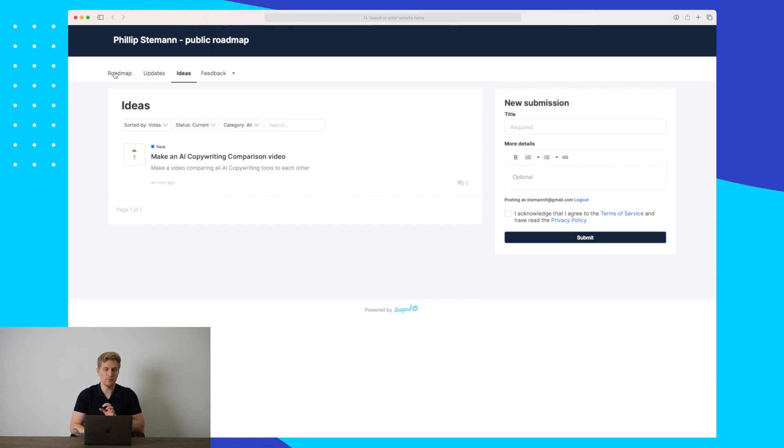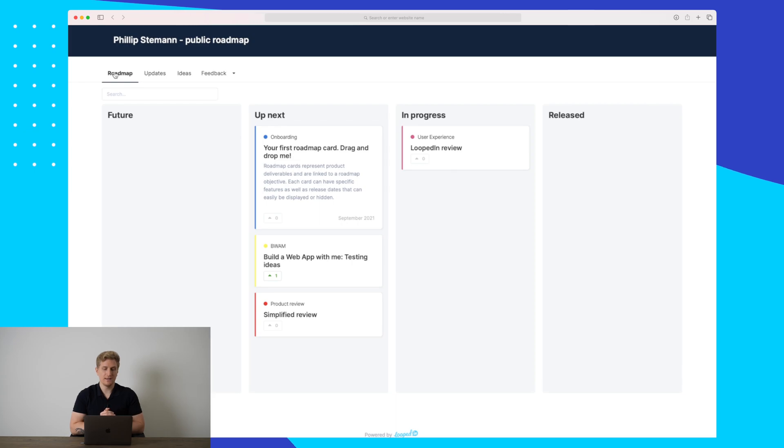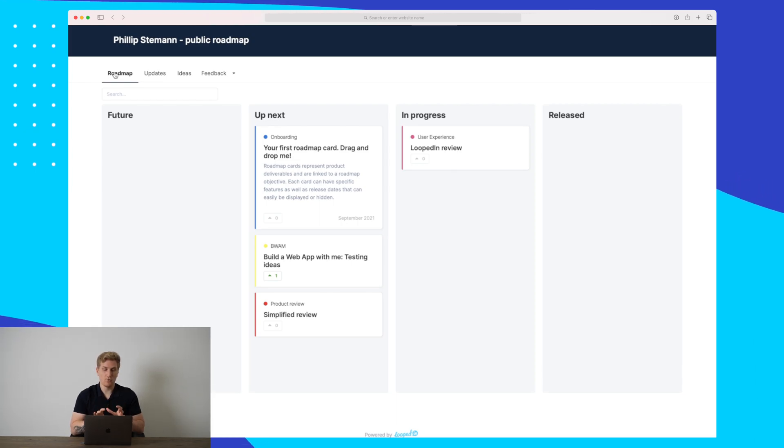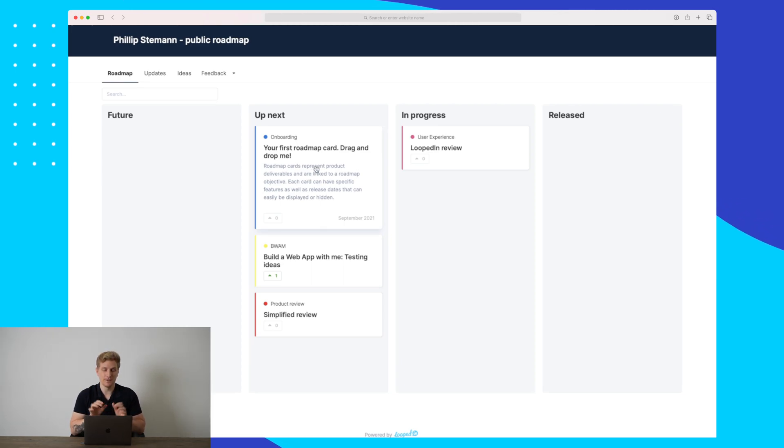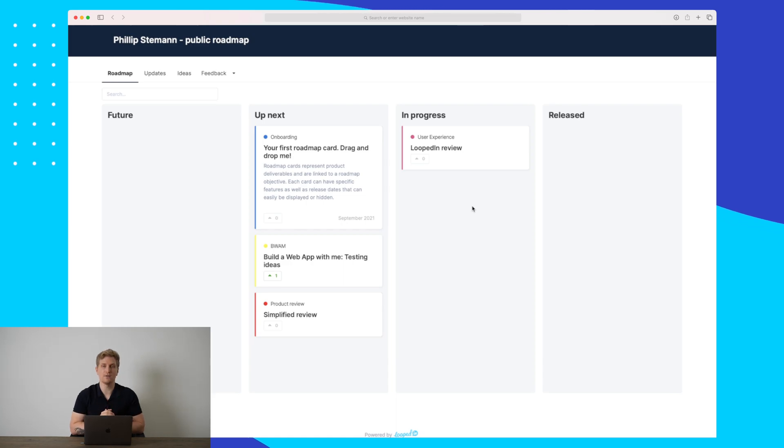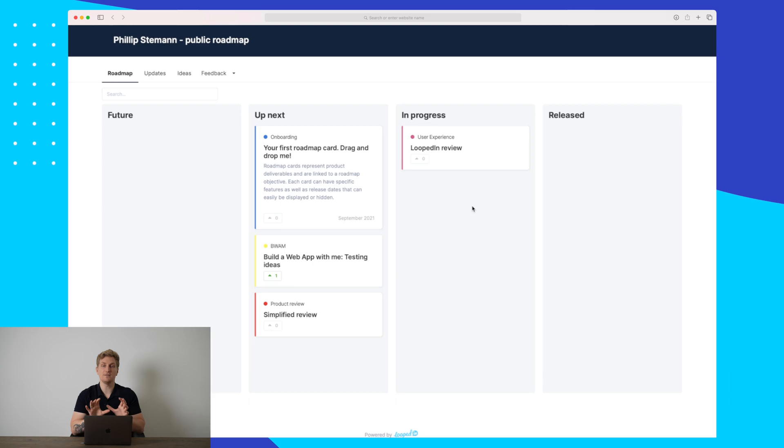As you just saw briefly, the roadmap here is the next module I want to show you, because the roadmap is where it really shows the value of LoopedIn. Here you can build out the roadmap exactly as you want it to, and I'll show you in just a moment. But this is the roadmap that visitors and users see.